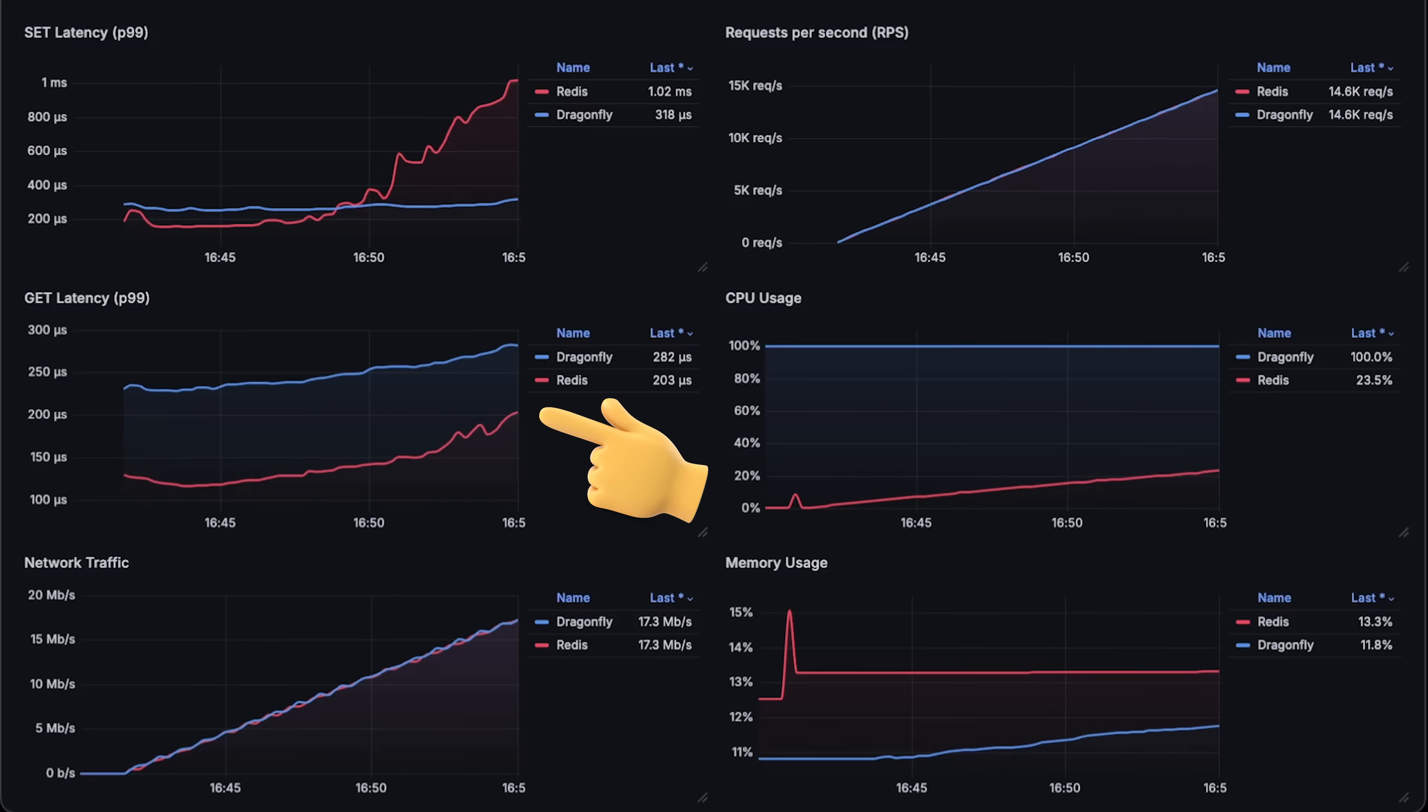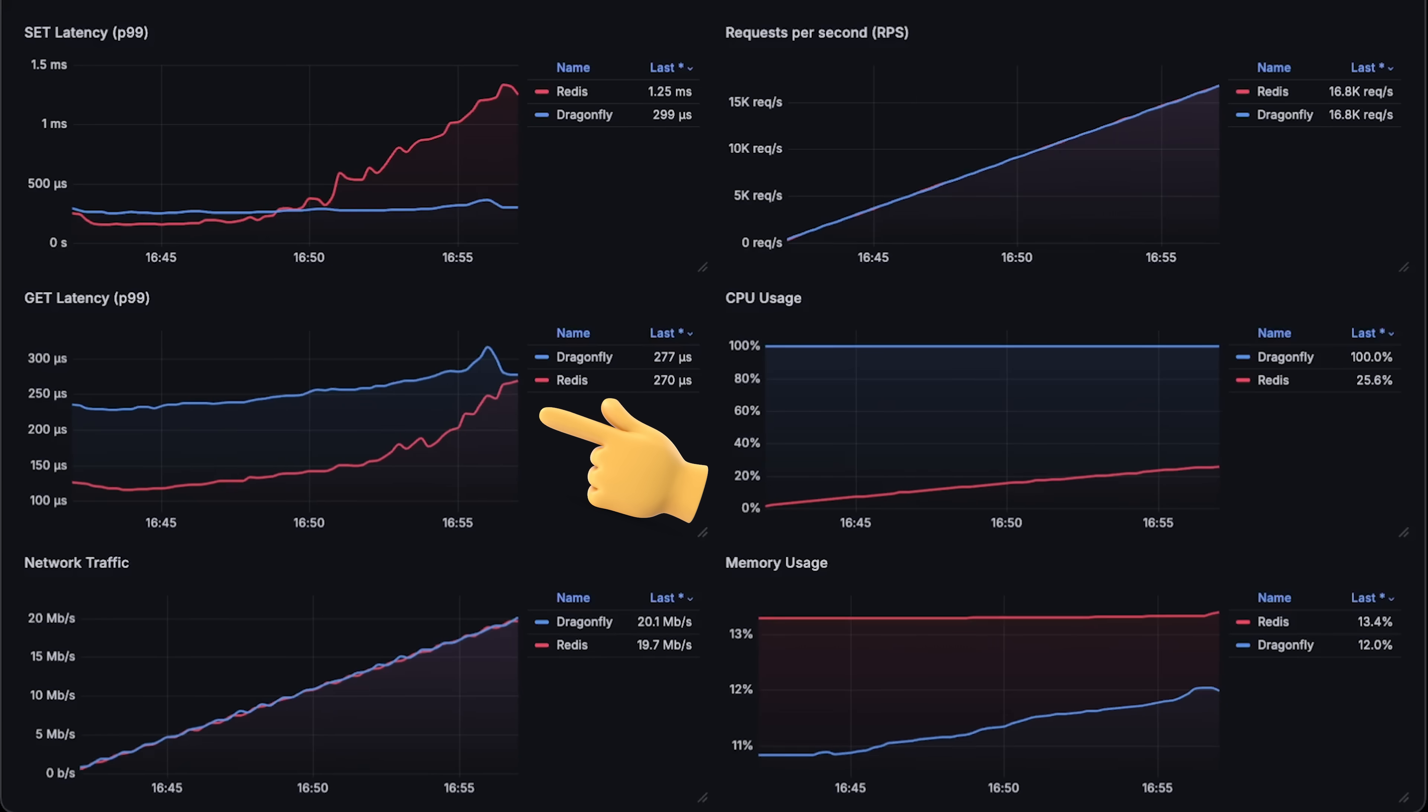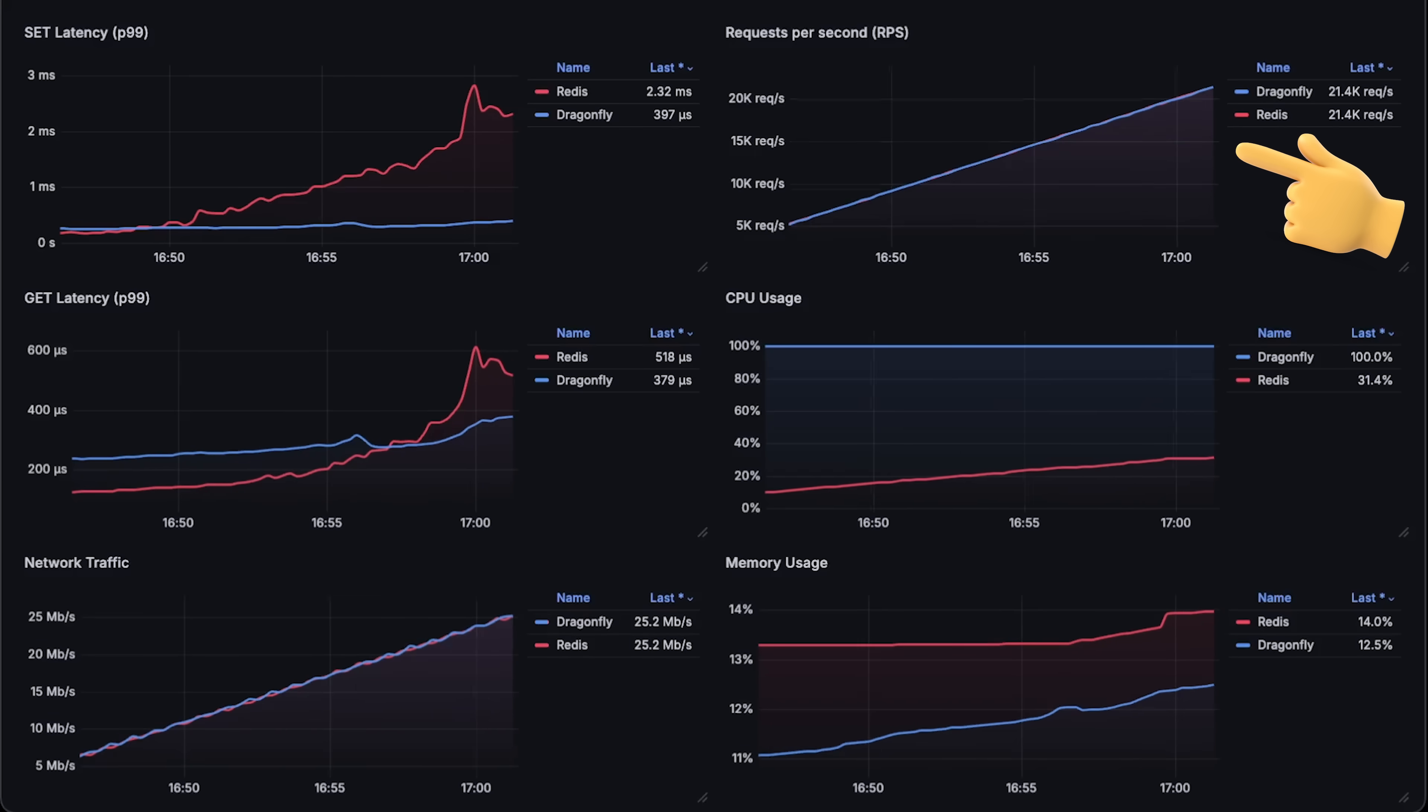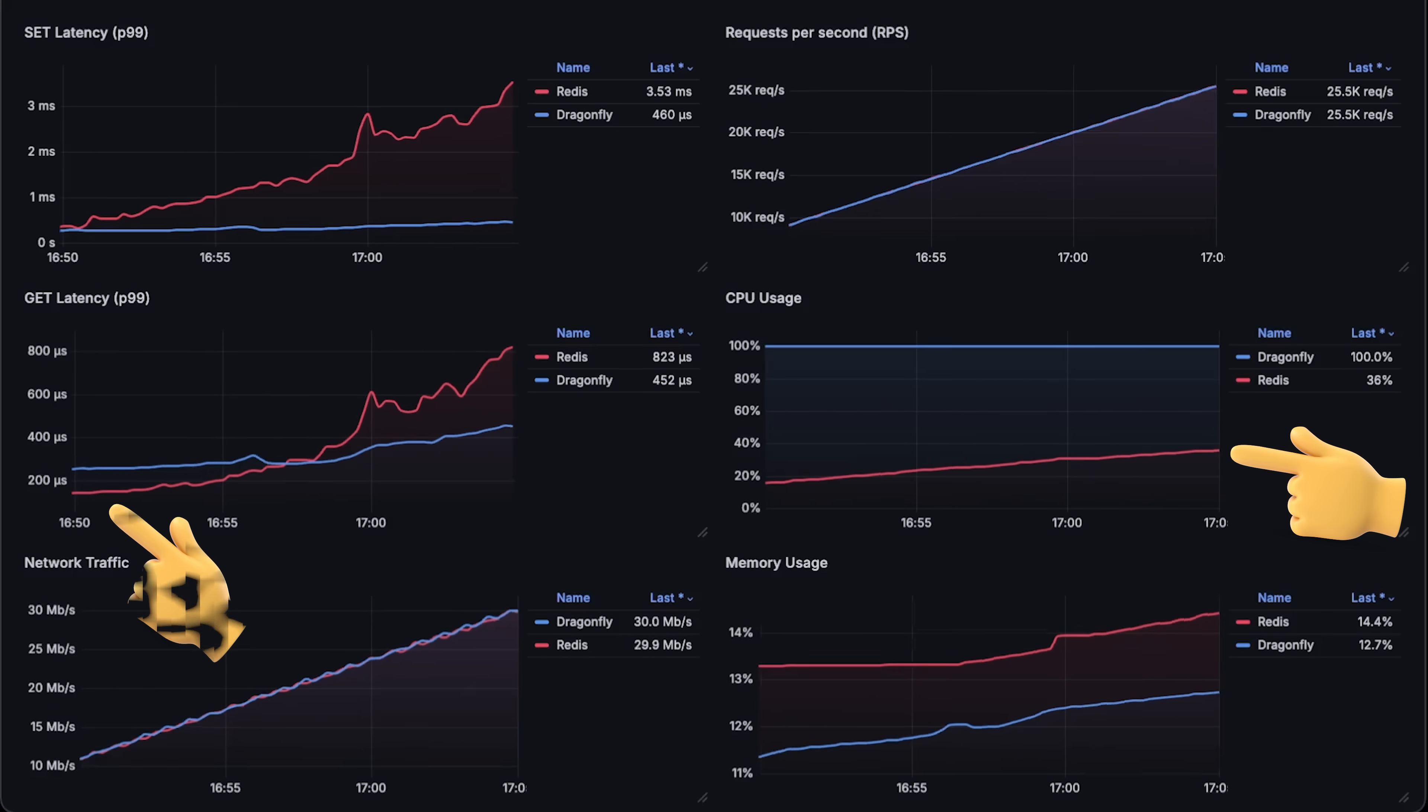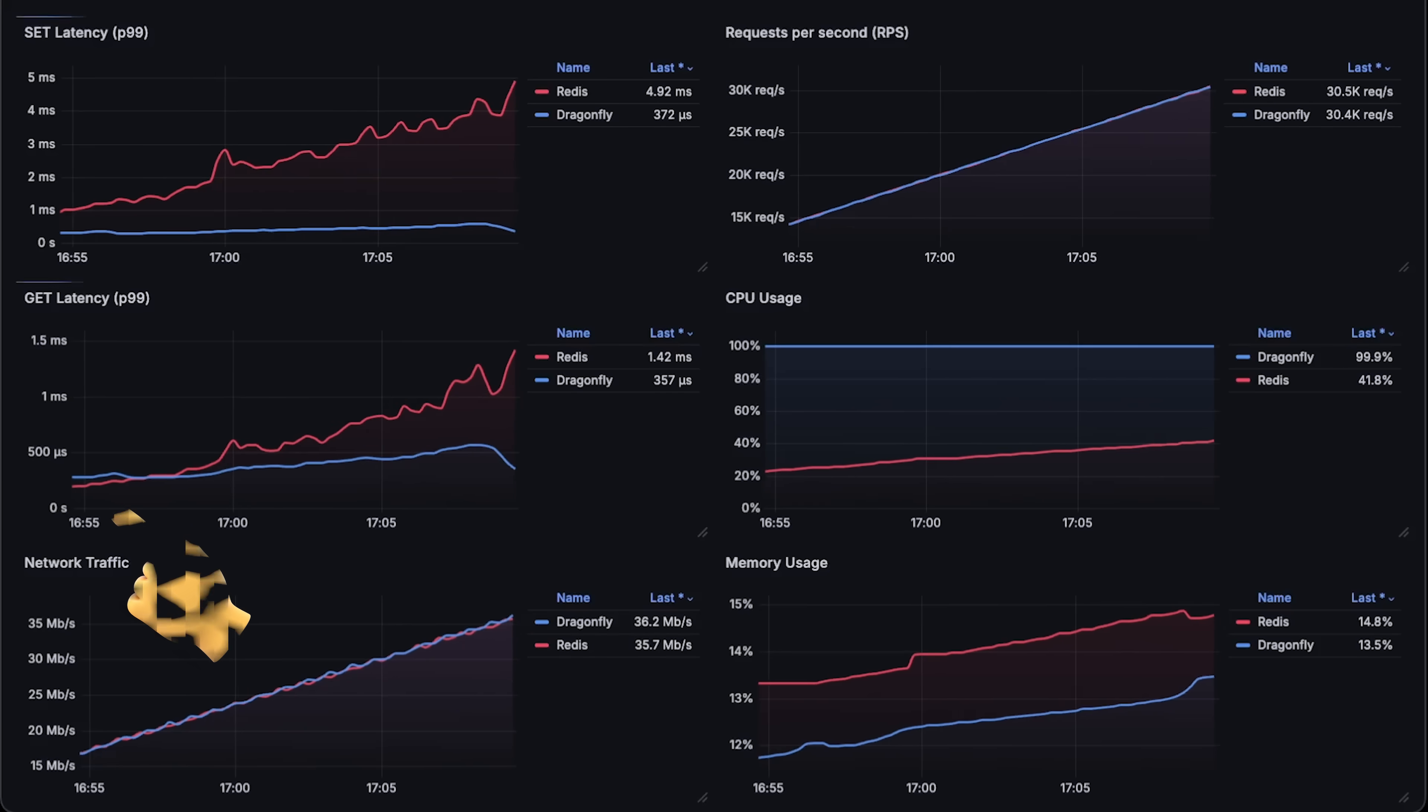On the other hand, the get operation only retrieves a value stored in the database by its key. So up until 17000 requests per second and 25% CPU usage, Redis shows lower latency for get requests.